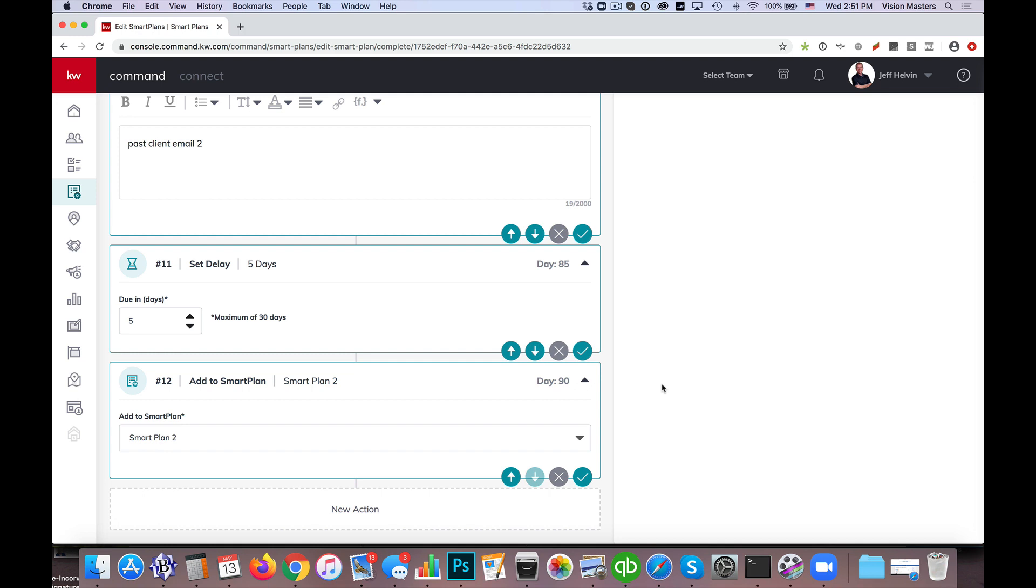So like a quarter one, quarter two, quarter three, quarter four. And maybe at the end of smart plan four, we have it add them back to smart plan one. So maybe it's just an annual touch or I'm sorry, an annual sequence that you have. It's split into four different smart plans, but you could have it restart basically back to square one after that fourth one. So hopefully that helps give you some ideas on how to work with what we have available in the system.